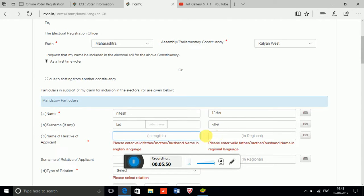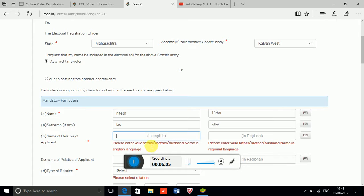Next is the 'Name of Relative of Applicant' field. You can mention your mother's name, your husband's name if you are married, or your father's name if you are unmarried. I am entering a dummy name here.